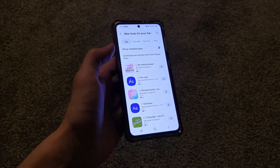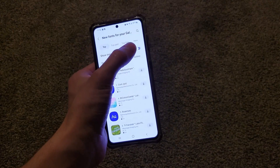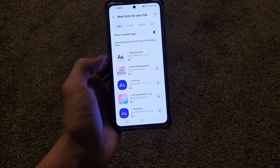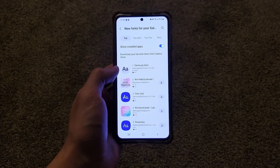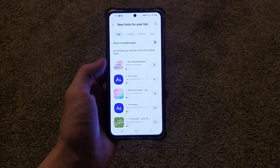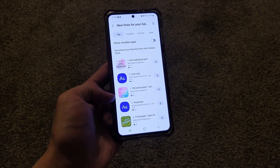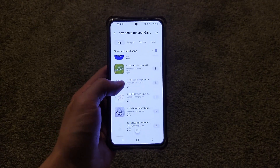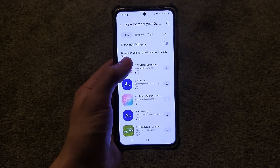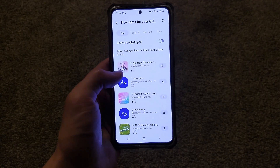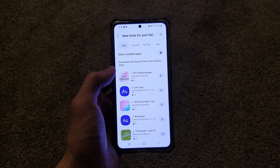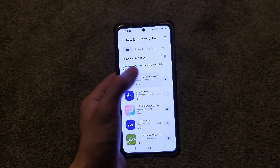There's a toggle to show installed apps. If you click on that, it'll just reorganize this list so that ones you already own are at the top. Below that, you have a list of various fonts to choose from. Each listing tells you the name of the font, who made it, what the cost is, and what the rating is. If you want additional information, you can go ahead and click on it, and that'll bring you to another page.